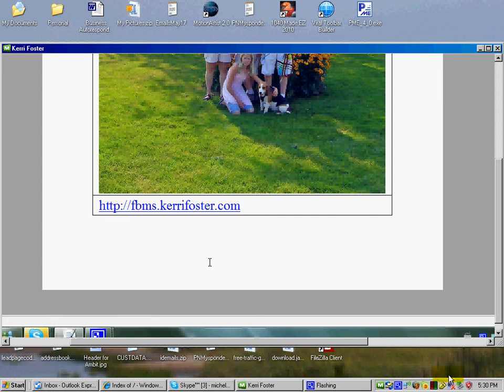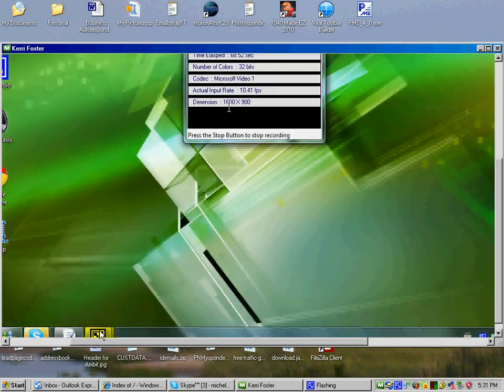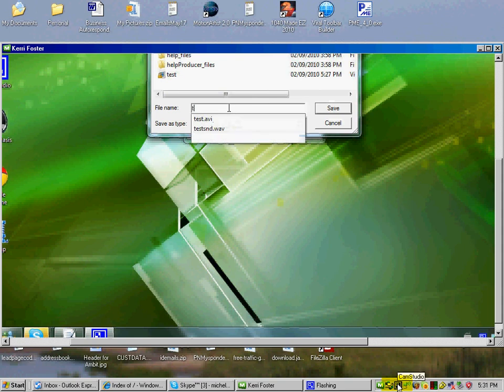And after that, what we're going to do is we're going to stop the recording. So if you would stop your recording so people can see how it adjusts once you stop it. There we go. And then it brings up this thing here. And you can put whatever file name you want. So I'm going to save this one in test.